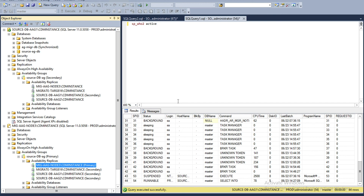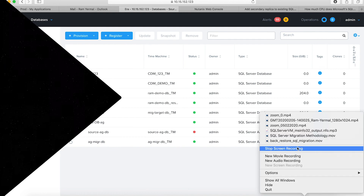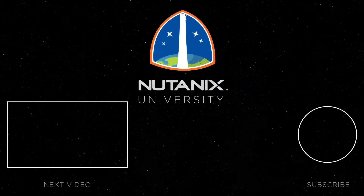This end-to-end process can be run in an automated fashion where you might have many databases to migrate in this fashion. I hope this demo was useful and helped you understand how you can migrate from physical infrastructure to the Nutanix platform, and how ERA plays a key role in that. Thank you.